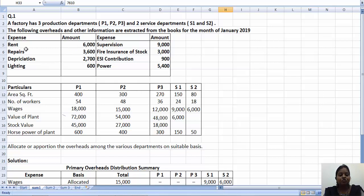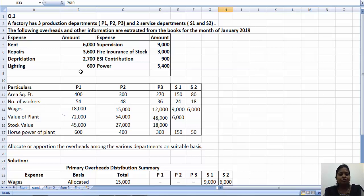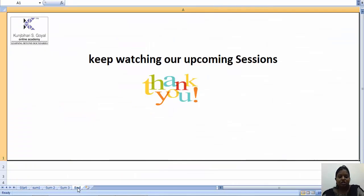And when you distribute this amount, you have to distribute on the proper basis. For each expenditure, we will correlate with each basis and distribute accordingly. Keep watching our upcoming session. Thank you.